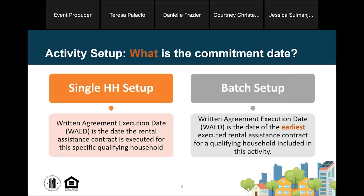Depending on what you chose for your activity setup option, it will determine what you enter as the commitment date — referred to in IDIS as the written agreement execution date. If you chose the single household setup option, enter the date that contract was executed with that particular household. If you chose the batch setup option and have multiple households and multiple rental assistance contracts, you should enter the date you executed the first contract — the earliest rental assistance contract execution date.